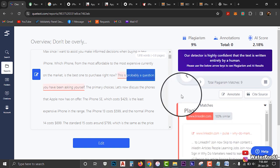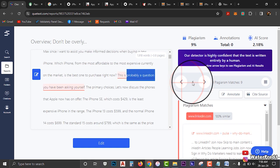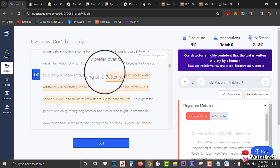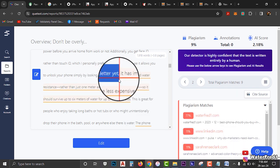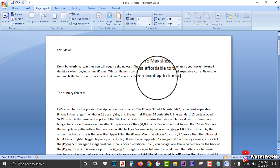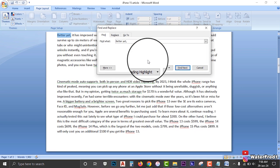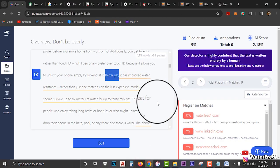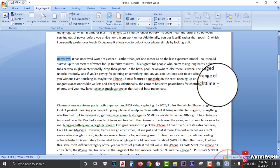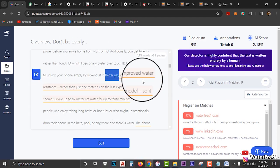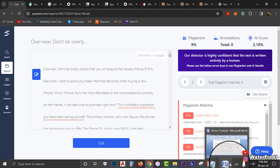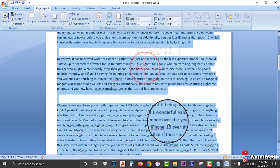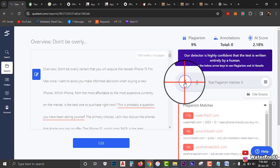Now we go to the second match. You can see it is 'Better yet — it has improved water resistance.' Just copy a little bit of it, come to MS Word, paste and click Find Next — it will take you to where that particular sentence is. Rewrite it. To save time, let's copy the article again and check it to see if the count reduced. We had 9% with nine matches. I've just changed only one. Let us check again and see if it reduces to eight.